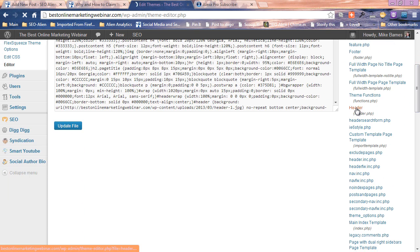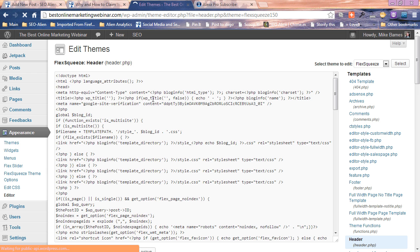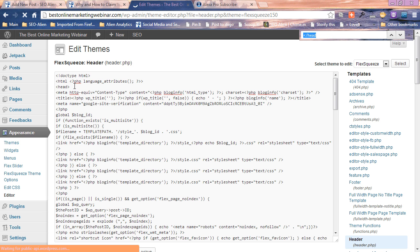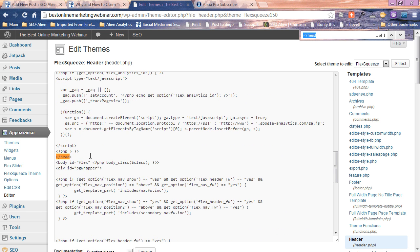Now in the head you're gonna see right here it says head and there's an end tag too. The end tag is down below a little bit, here it is right here.